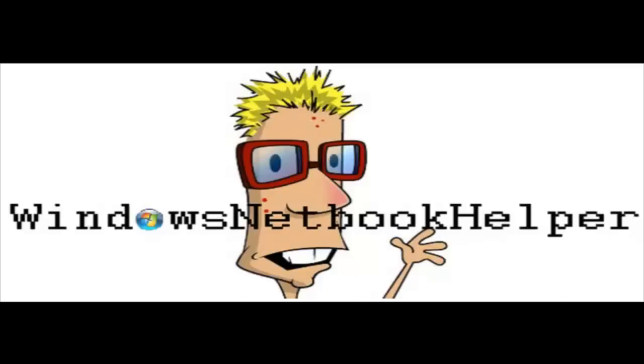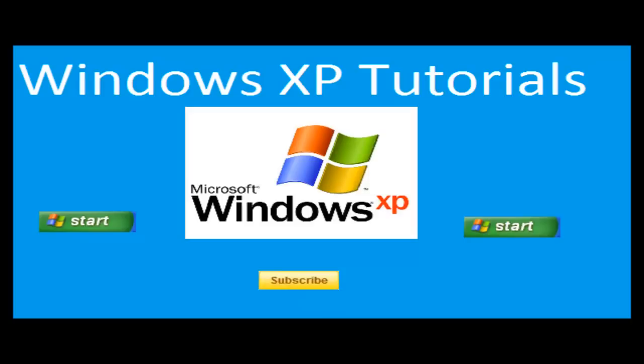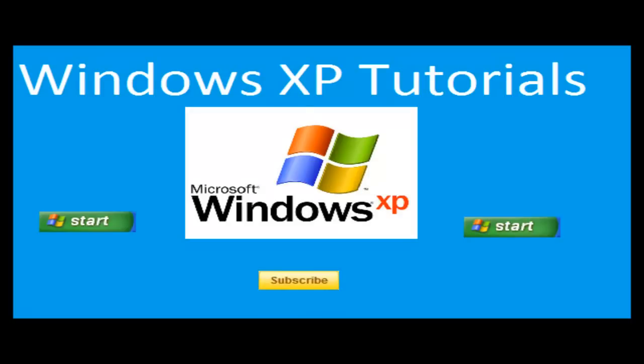Hey guys, this is Windows Netbook Helper, and today on Windows XP Tutorials, I'm gonna be showing you a few cool tricks. First trick is how to create a shutdown shortcut and how to make your shutdown process a lot faster.